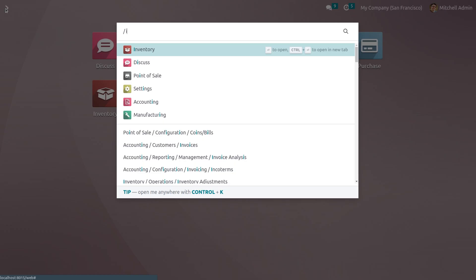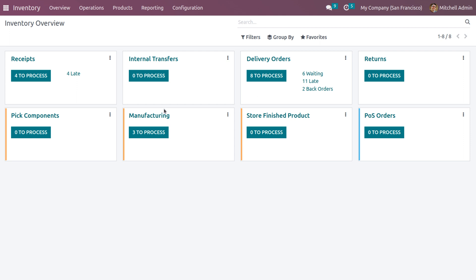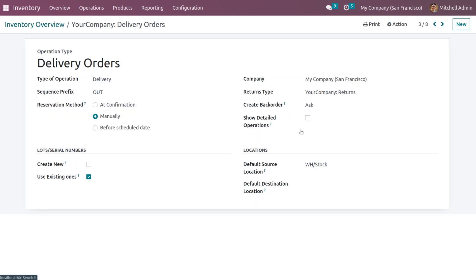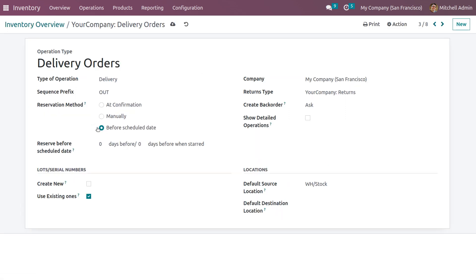Back in the inventory module, choose delivery orders, go to configuration, and set the reservation method as before scheduled date. You can specify how many days before the delivery date the product should be reserved. Set one day before delivery as the reserve date, ensuring the product is available for delivery.